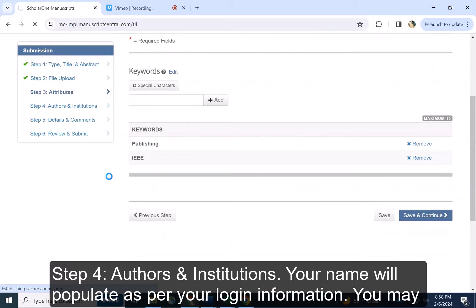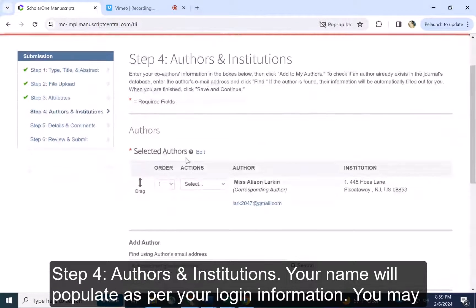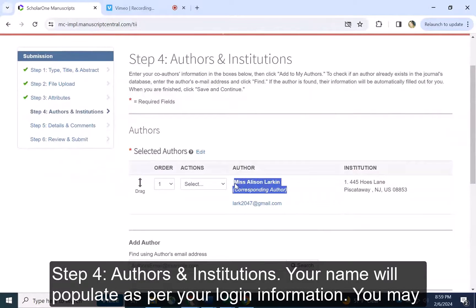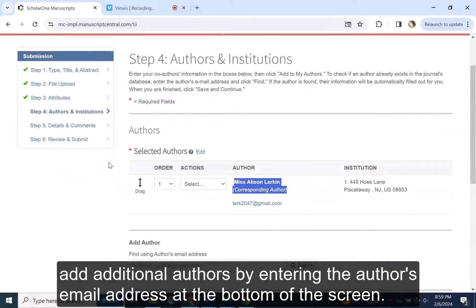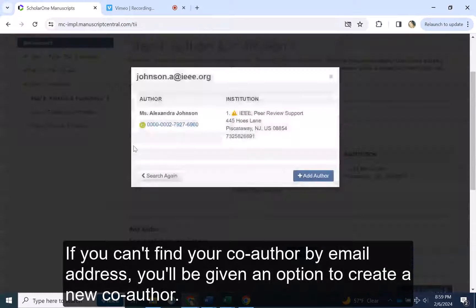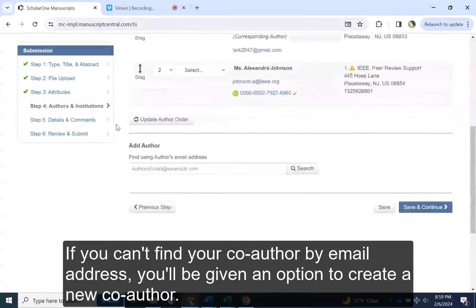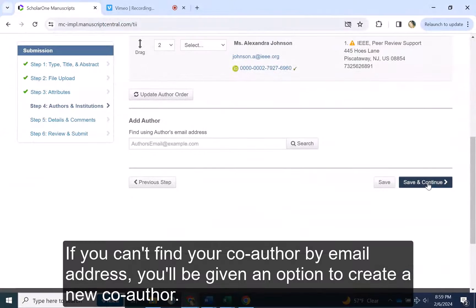Step 4, Authors and Institutions. Your name will populate as per your login information. You may add additional authors by entering the author's email address at the bottom of the screen. If you can't find your co-author by email address, you will be given an option to create a new co-author.